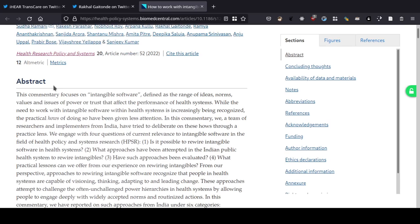Let's go to the article abstract. This commentary focuses on intangible software, defined as the range of ideas, norms, values and issues of power or trust that affect the performance of health systems. So that's what software is: ideas, norms, values and issues of power or trust that affect the performance of health systems.